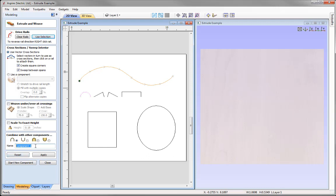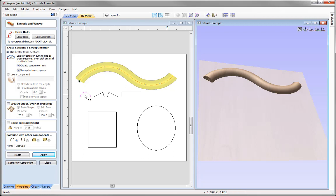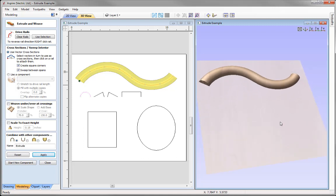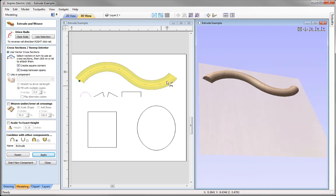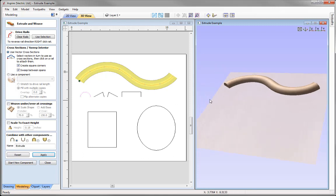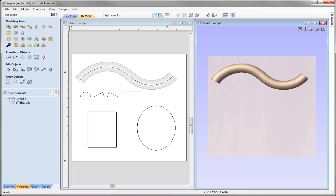You also have the option to give the component a name. We're going to call this one 'extrude', then press Apply. The software creates a shape based on the selected vectors. In the 2D view there's a yellow representation of the component, and in the 3D view we can see the actual 3D component with the cross-section extruded along the shape. We could close the form, and you'll see the component called 'extrude' appears in the component tree.